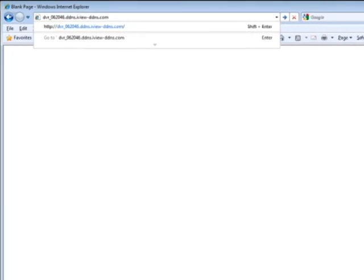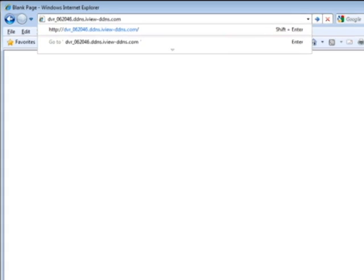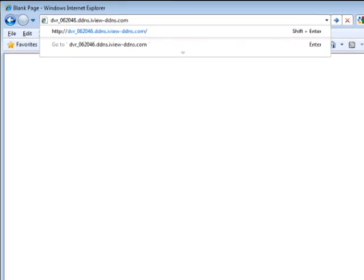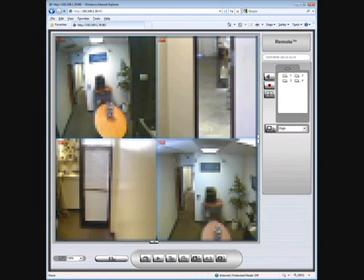Open Internet Explorer and type the host name into the address bar. It will automatically be redirected to your DVR's address and the remote viewer will load, giving you remote access to your DVR through DDNS.